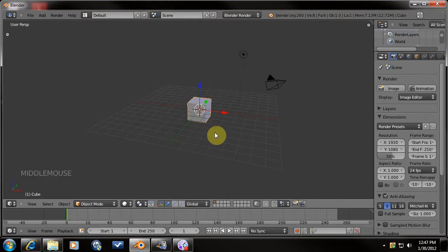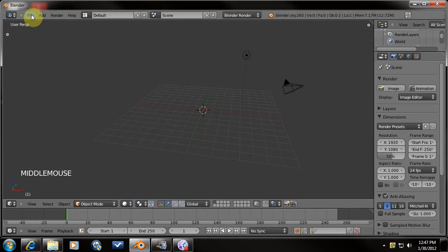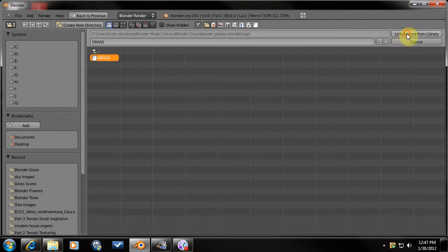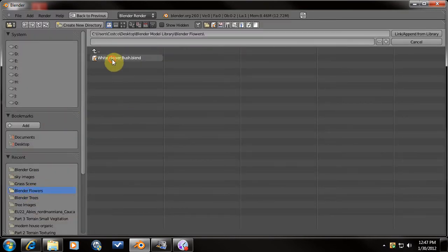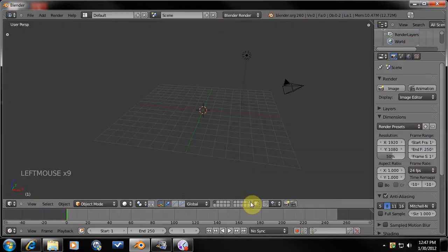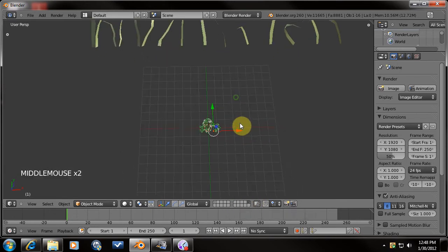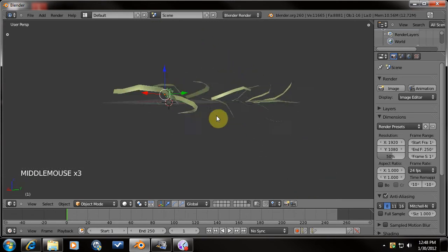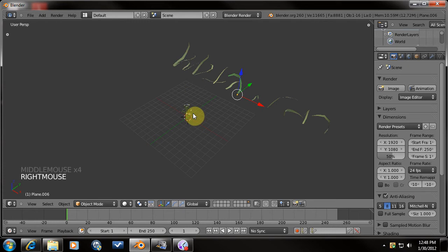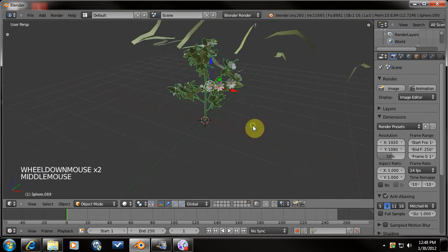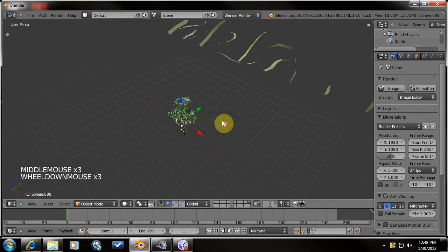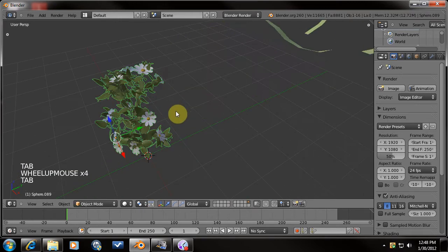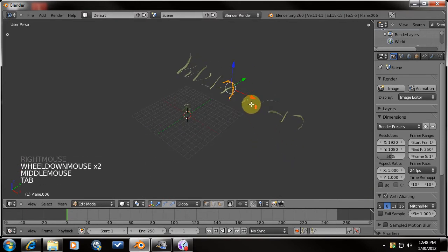I've already got the scene open here with the default cube. I'm going to get rid of that. First thing I'm going to do is actually append and link a grass setup that I've got, and then also append a little white flower bush. If I come to this top right, that's where I put all of my appended or linked objects. You can see I've got grass here and the flower here. I have it all as one mesh, and same with the grass here. These are all just mesh objects.